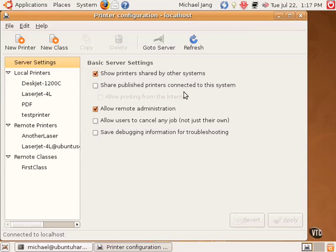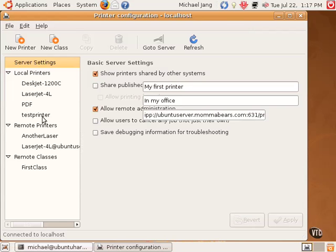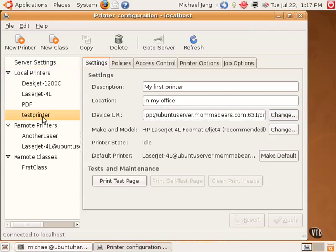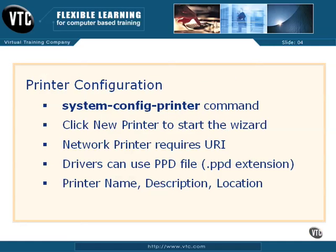It applies the settings. And there's my test printer. Even though it's listed as a local printer, it has a remote URI.